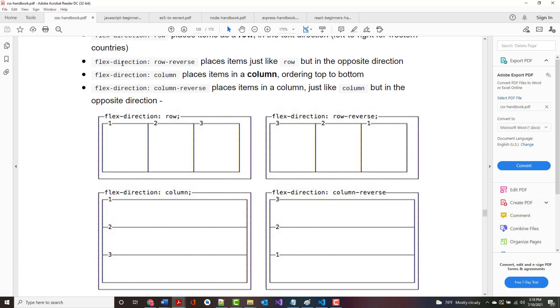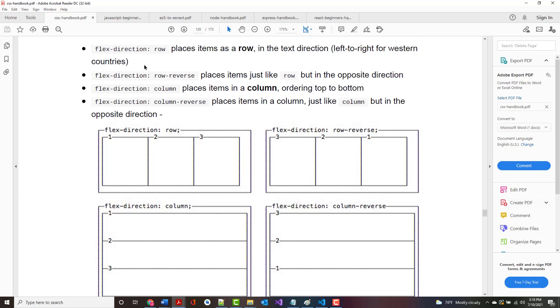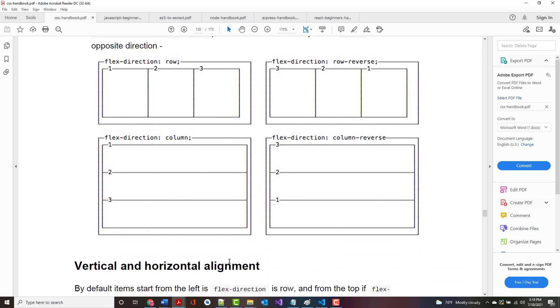Flex Direction Row places the items in a row in the text direction left to right that we would do. Flex Direction Row Reverse just reverses those. So instead of 1, 2, 3, it's 3, 2, 1. Flex Direction Column puts them in a column, so it orders them from top to bottom. And Column Reverse does the same thing but in reverse order.